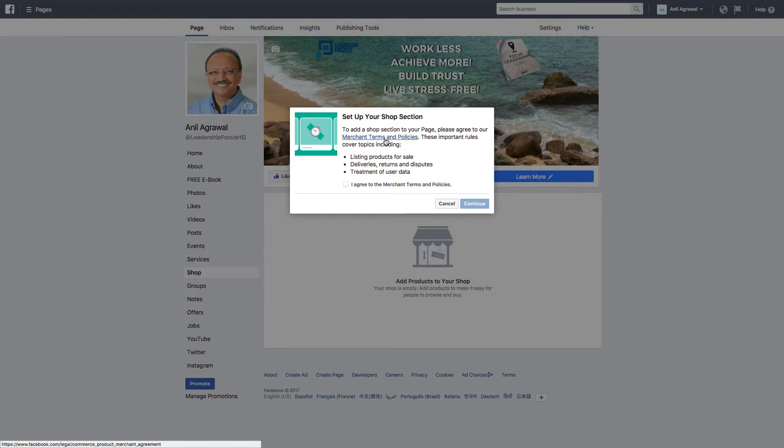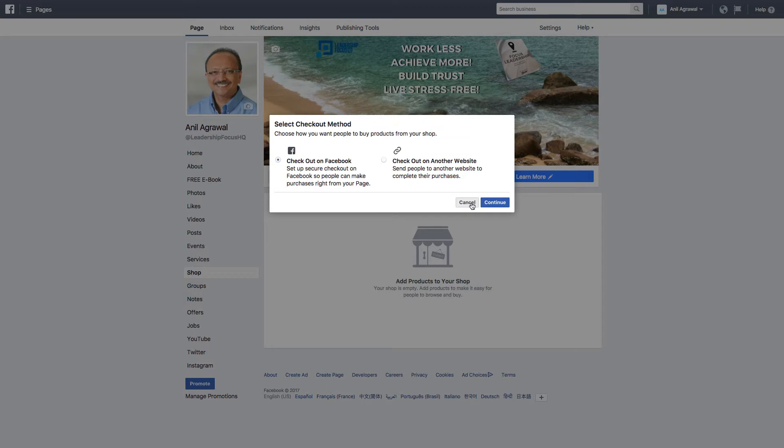So read merchant terms and policies and then agree on it and continue. And then you select checkout method and you can choose how you want people to buy products from your shop.